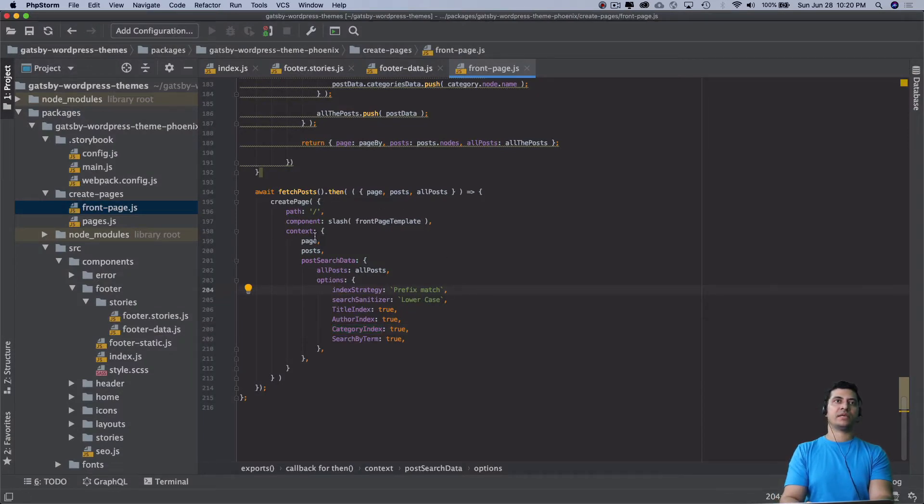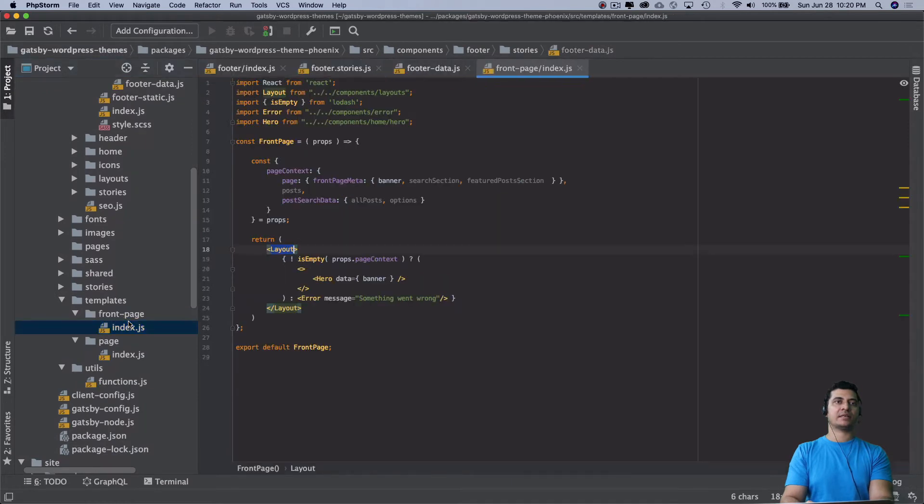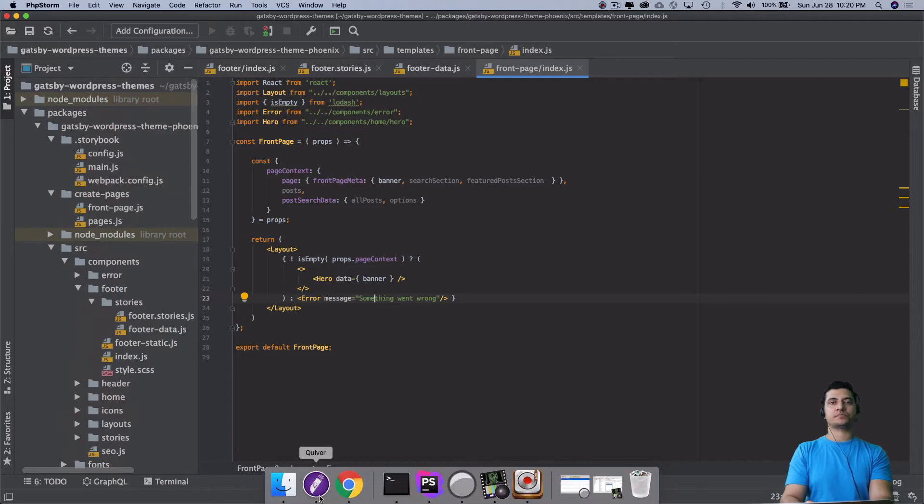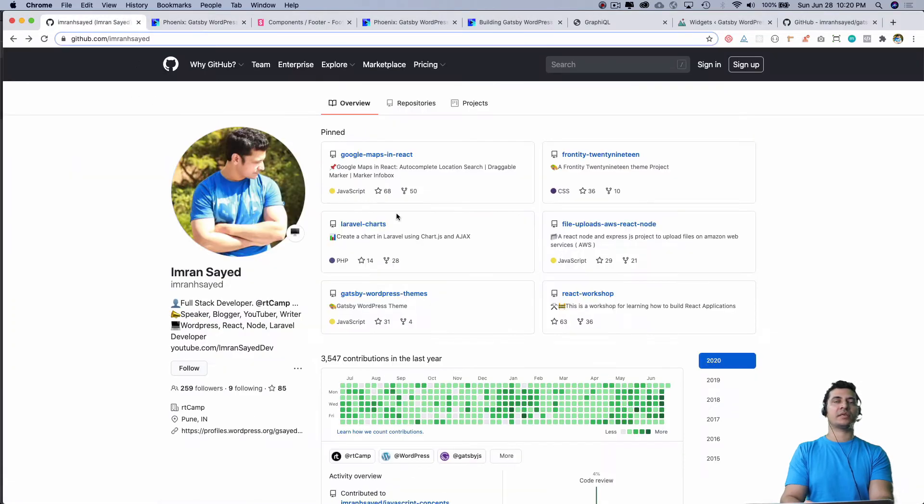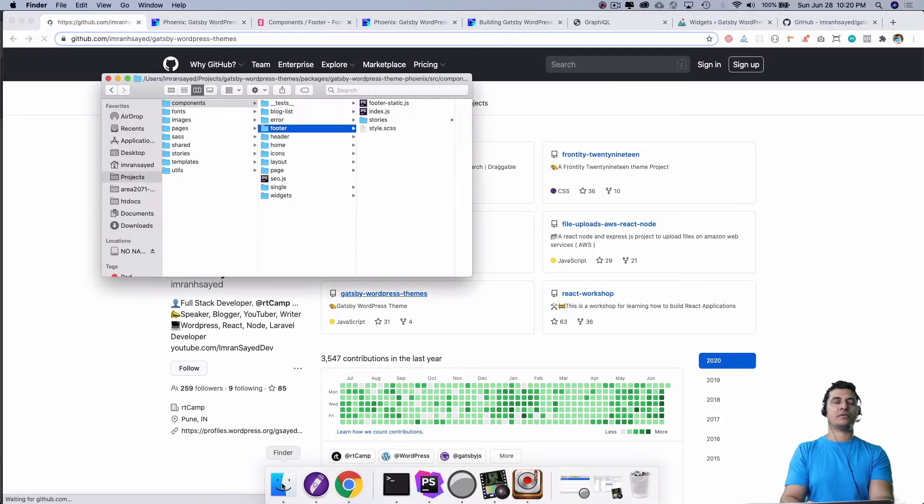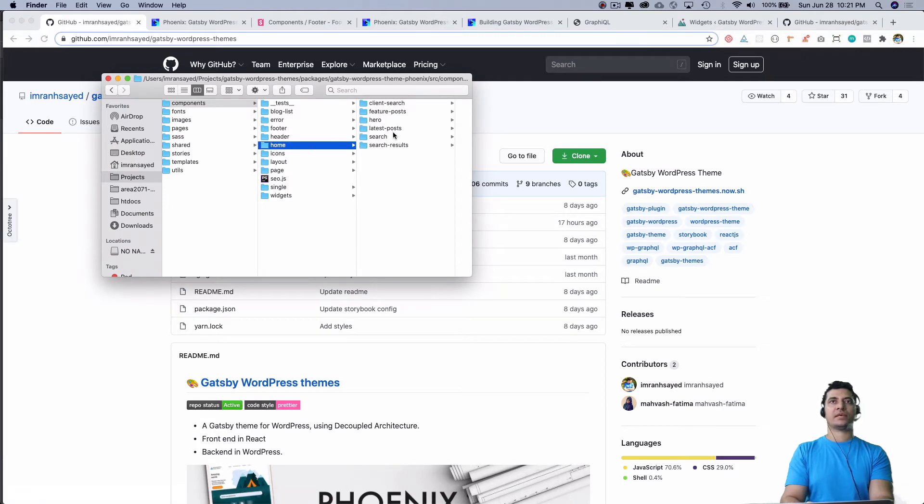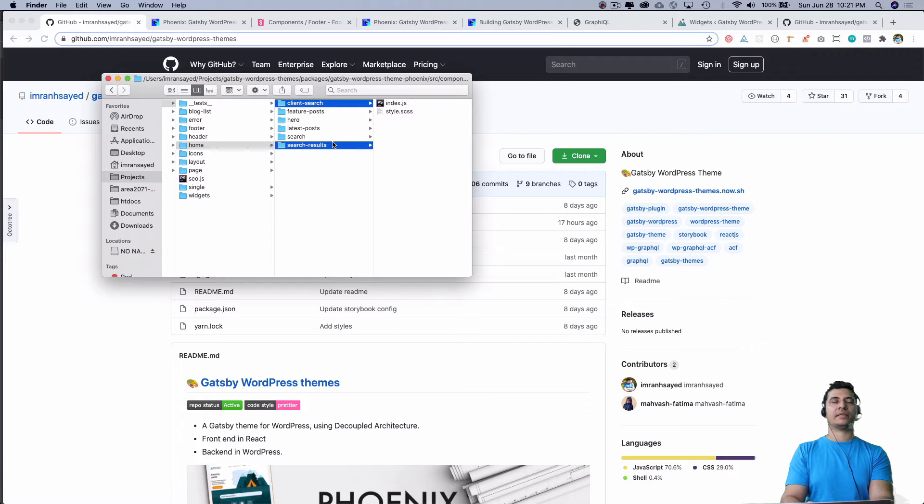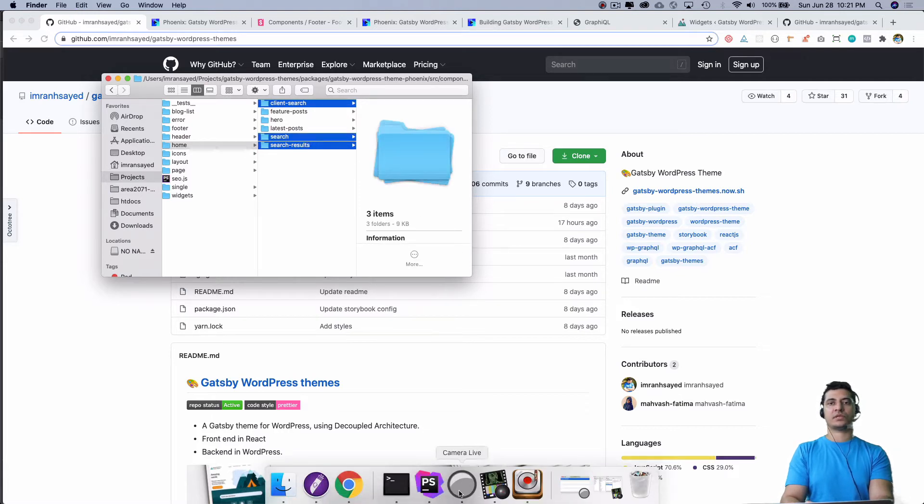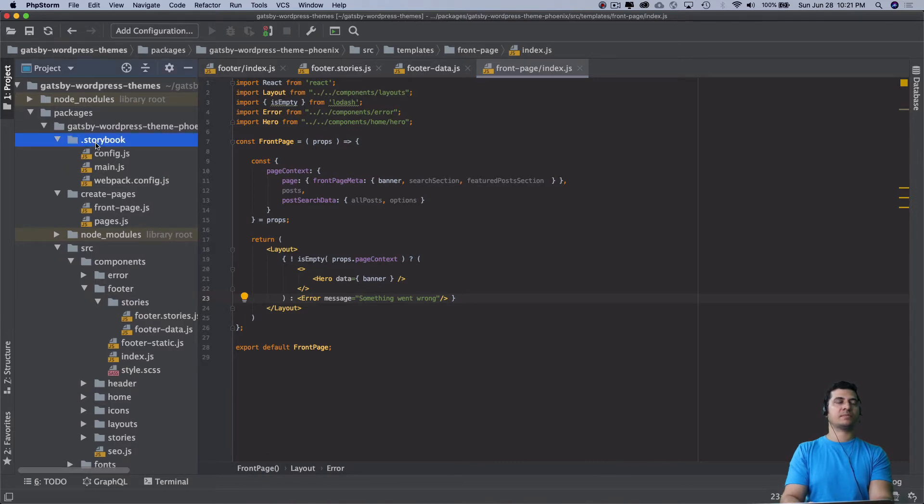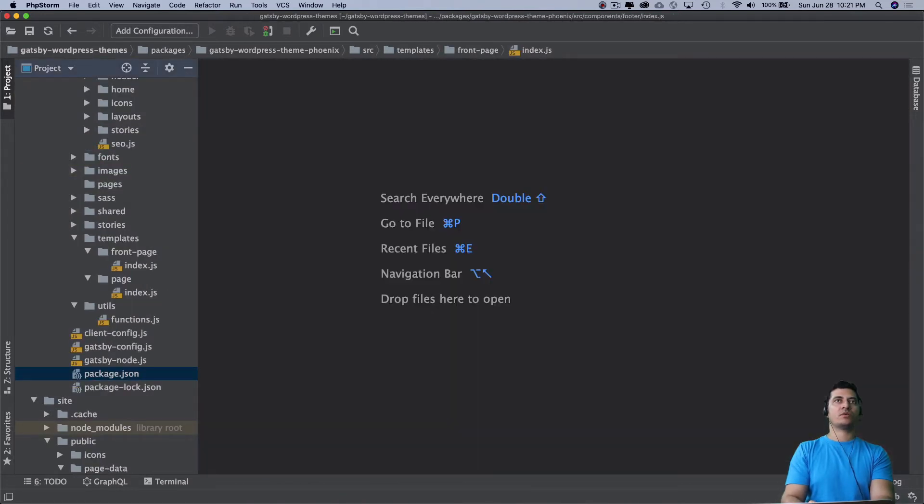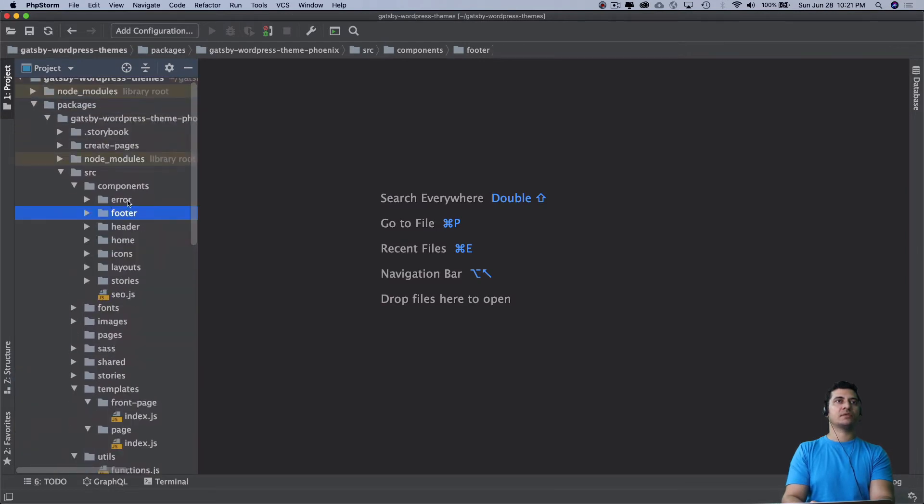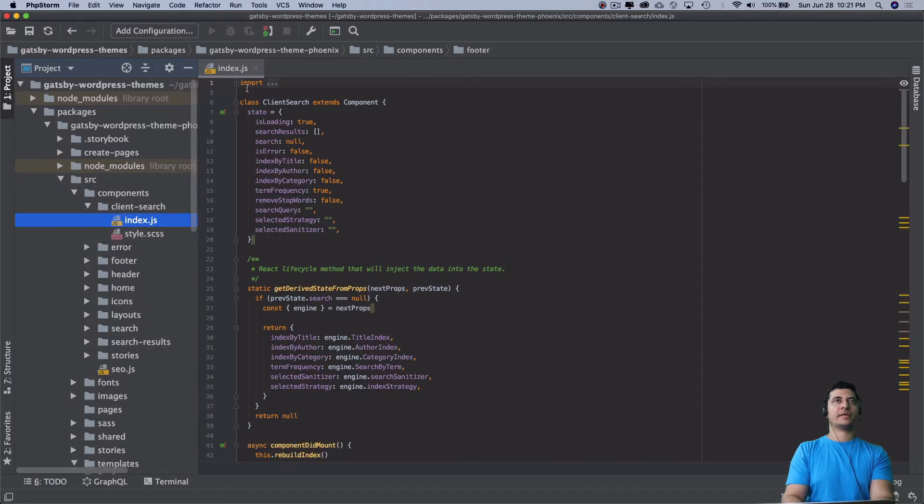This is going to give the data and the template I'm using is basically the front page. Then this is where we go to create the search component. You can download the Git repository, Gatsby WordPress themes. Once you download that, inside of home you have client search, search result, and search - these are the three ones you're going to need. I'm just going to paste that and then explain what goes on there.